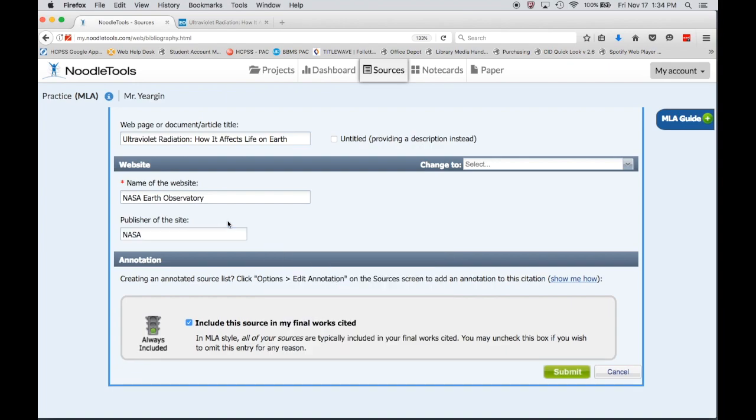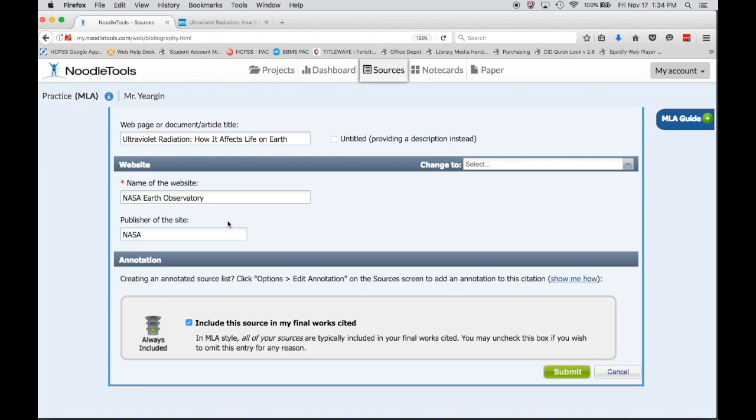If it's not obvious to you who the publisher is, the publisher is the owner who is responsible for ownership of this site, and very often that can be found by looking for the copyright symbol. If you find the C with a circle around it, there's gonna be a date next to it.